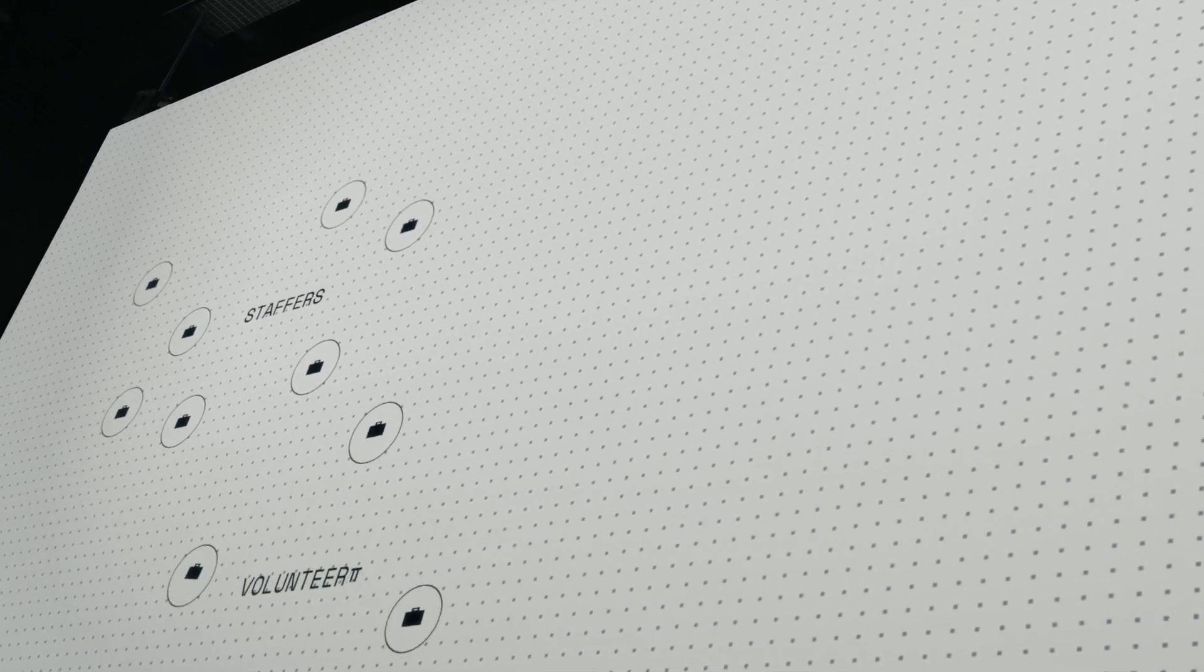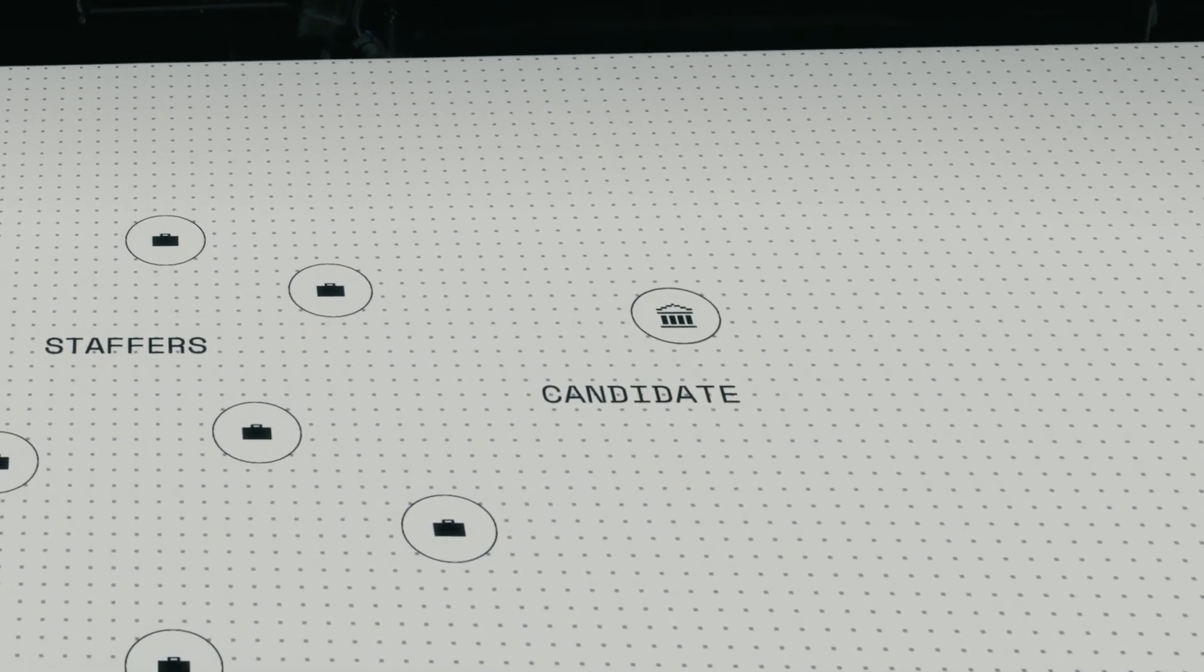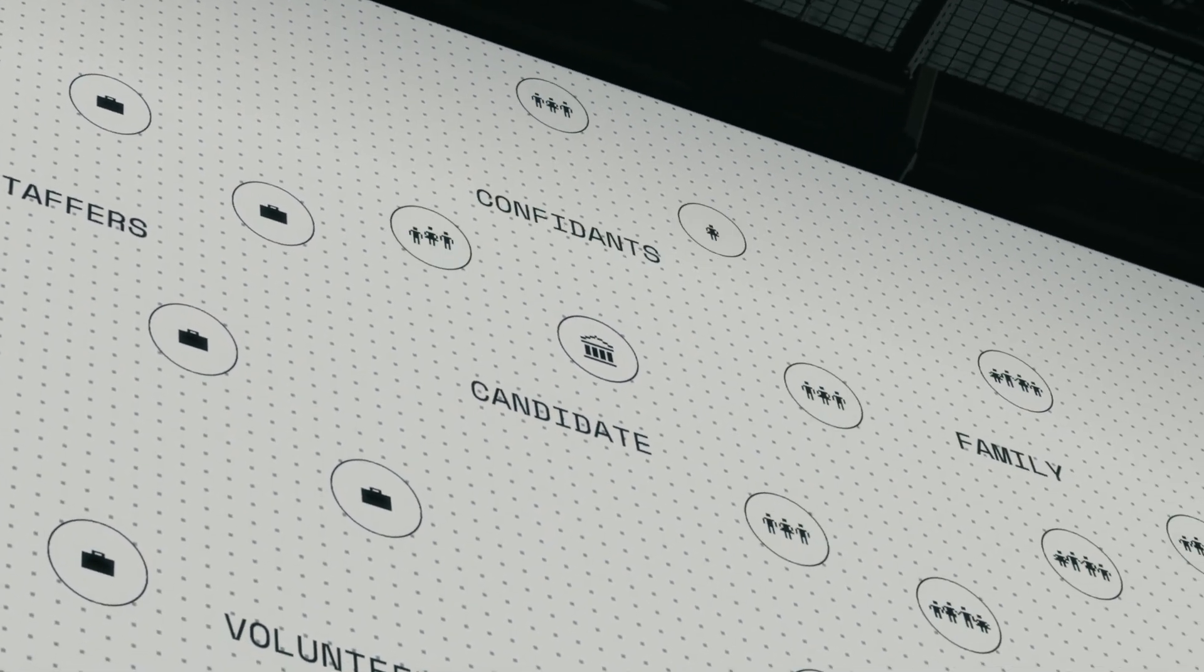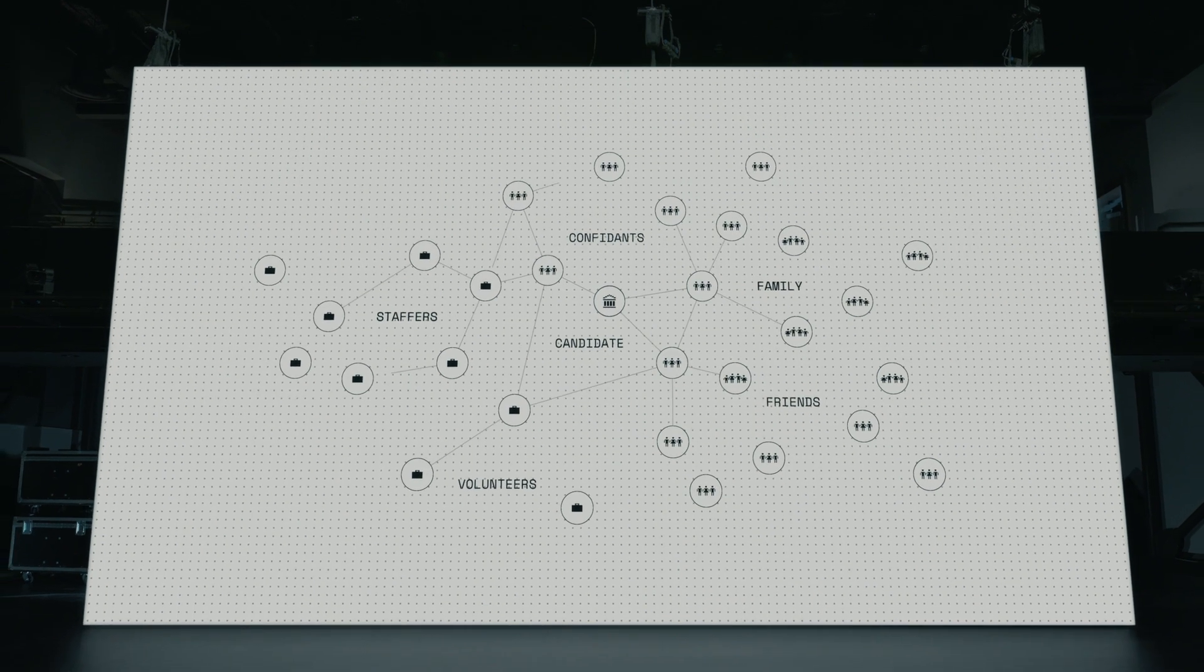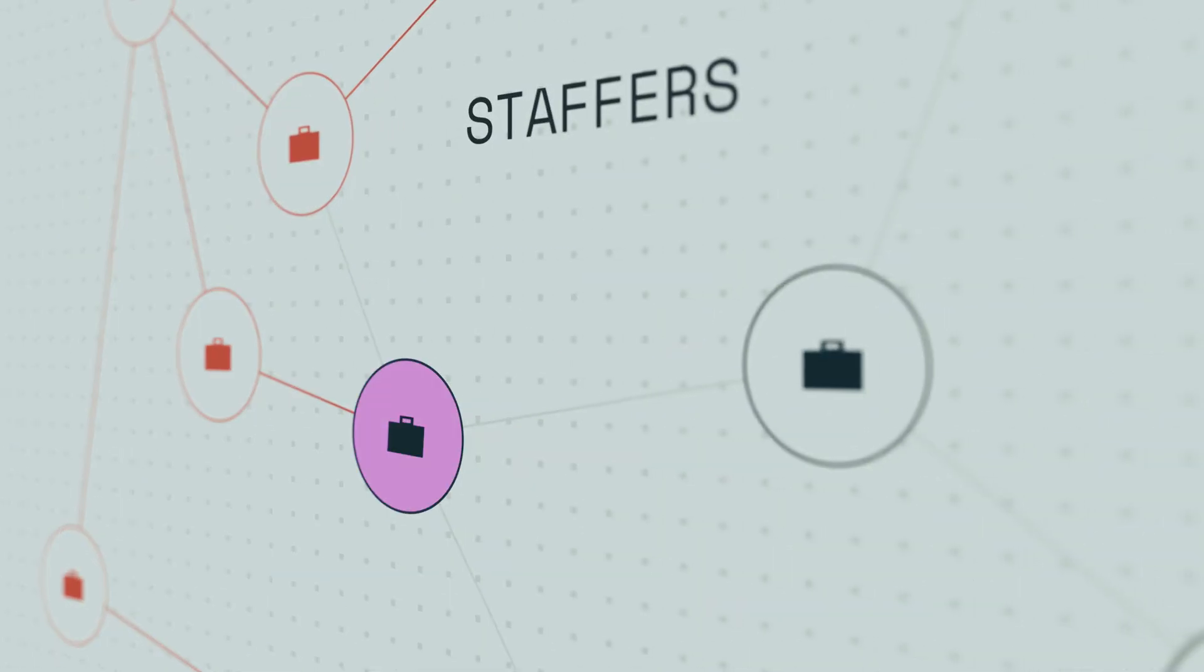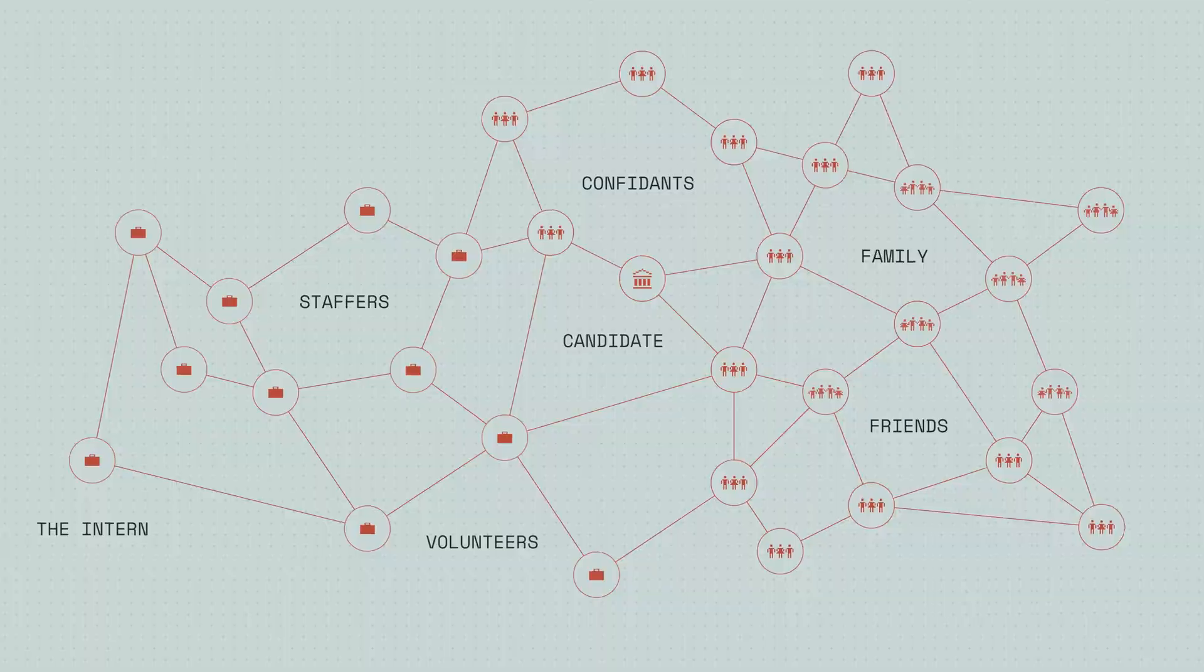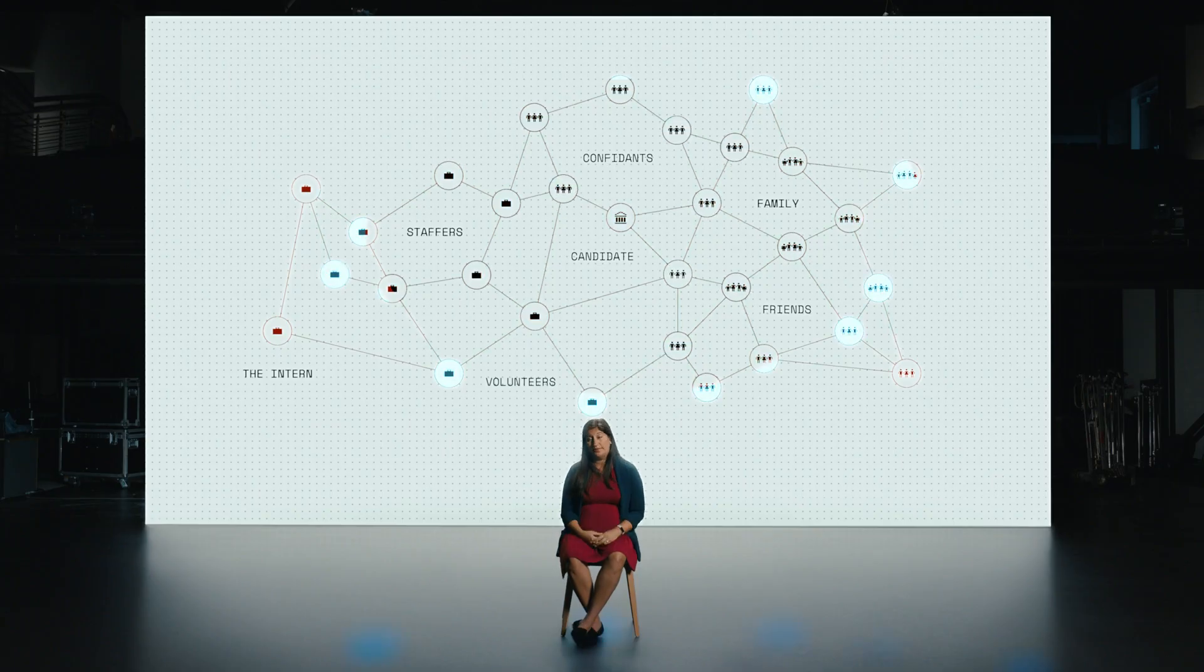So who is part of a campaign? Well, you have staffers. You probably have volunteers. You have the candidate, and then you have people like the candidate's family, close friends, confidants. All these people are connected to the campaign. We believe that anyone associated with a campaign is at higher risk. Even if I'm an intern, if they can compromise my account, that gives the attacker a foothold into the campaign's network. It's not enough to sort of draw a fence around the people that you see on the front page of the newspaper. The reality is you have to secure everyone.